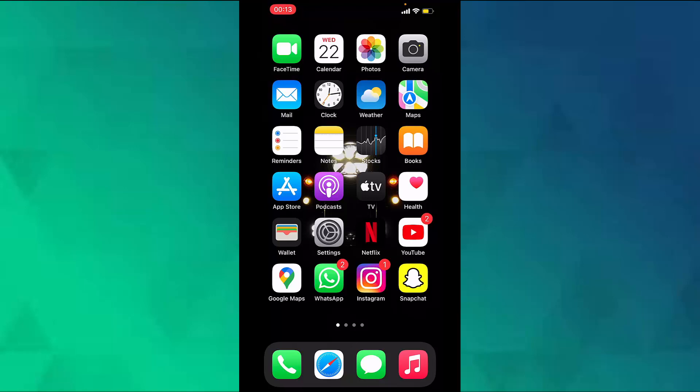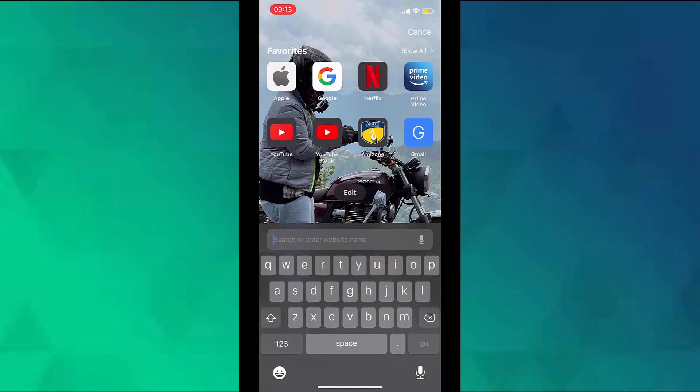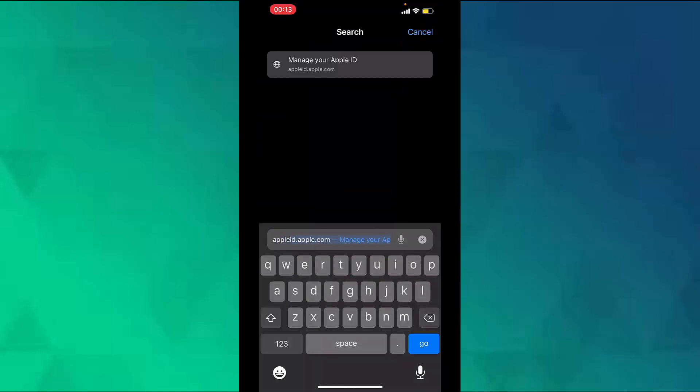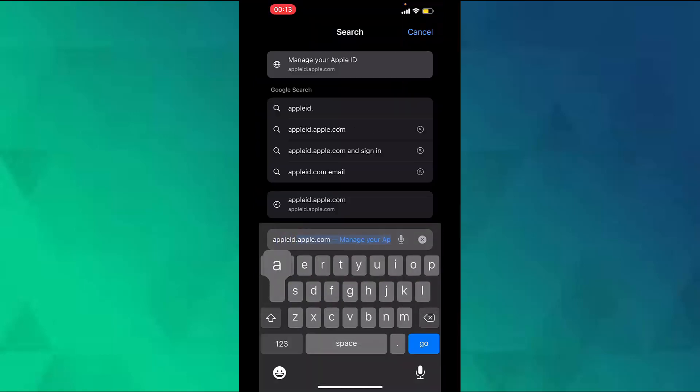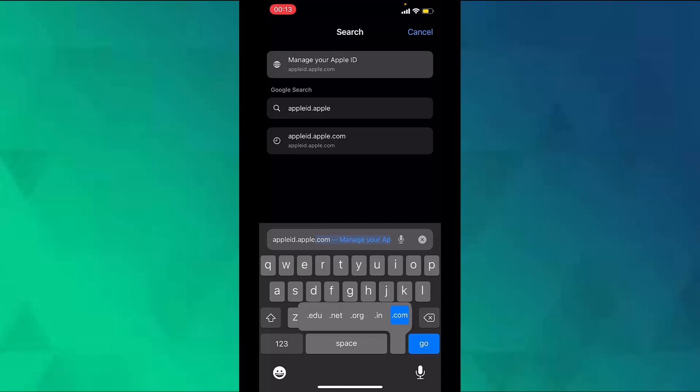So first, open the browser that you use on your iPhone. Then go to appleid.apple.com.